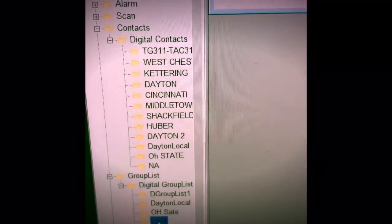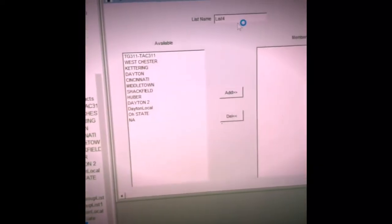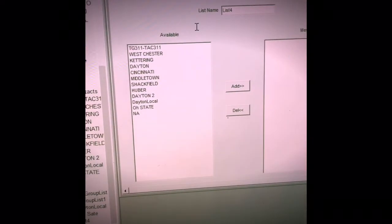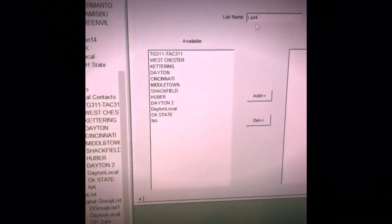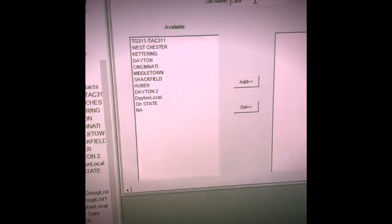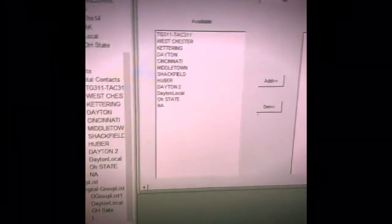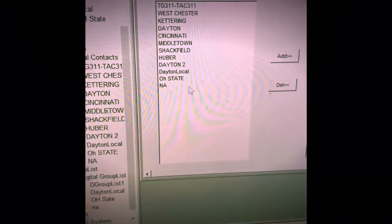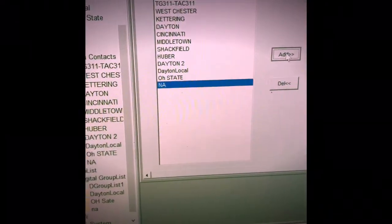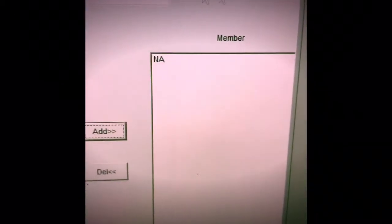So I just created a new one and I will double click on it. And again, I am going to call it North America, so I will do N-A for North America. And then I will select North America from the list and click add. So as you can see, it is called North America and it has North America as the member, the contact member.